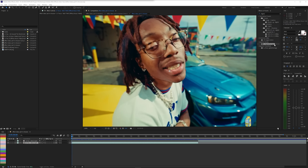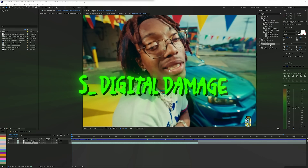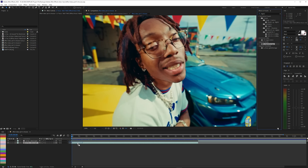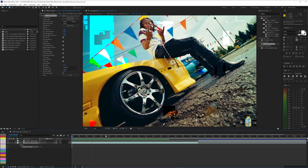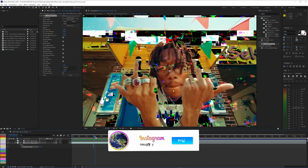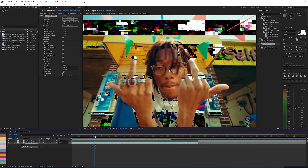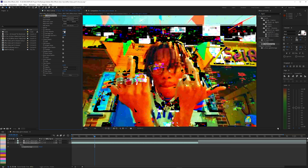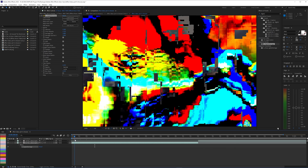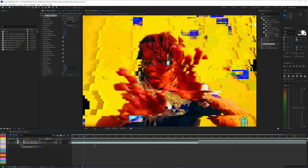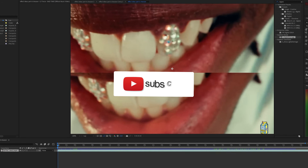The last effect is S_DigitalDamage. Add it to your clip and when you play it back it creates a glitch effect, which actually looks really nice. There's a masking-type thing going on that makes it cool. You can play with the intensity, damage size, and other settings to get a really distorted image however you want.